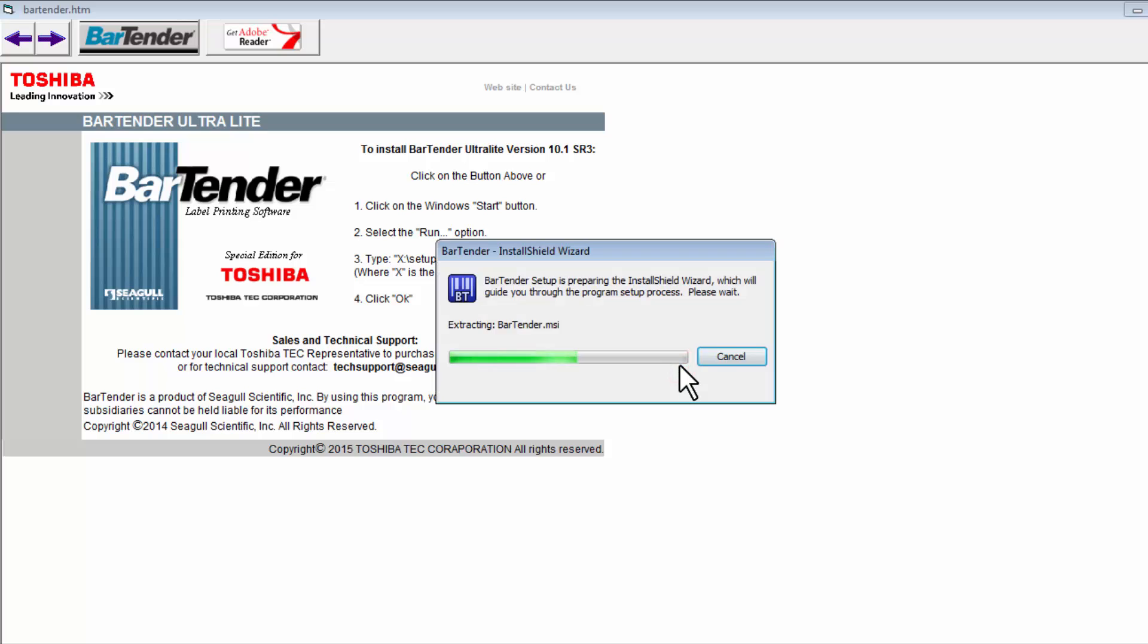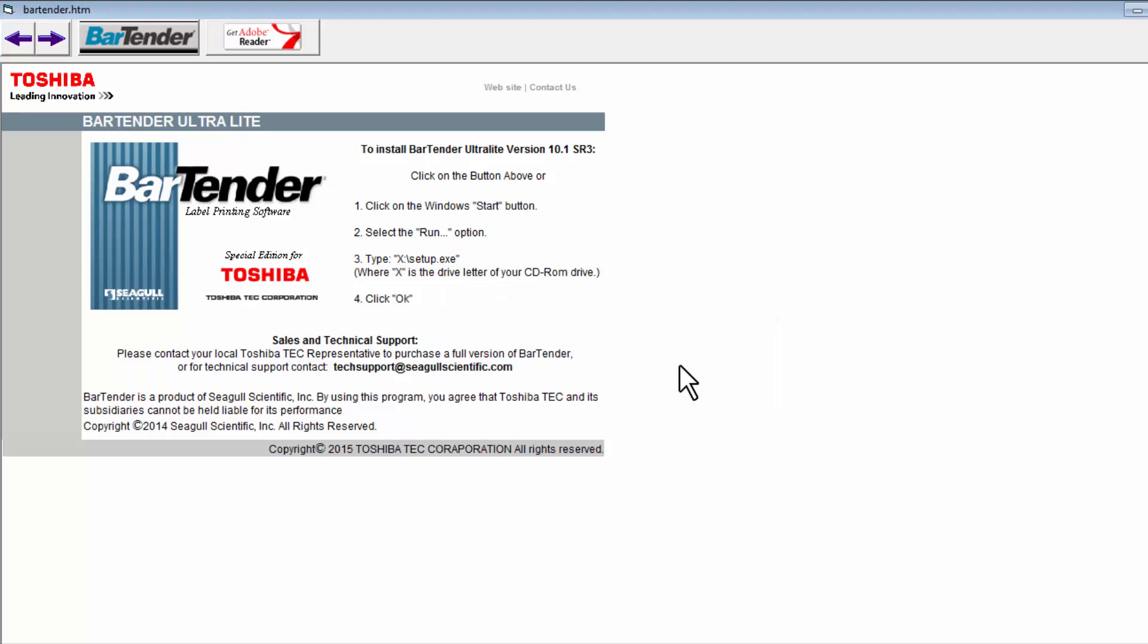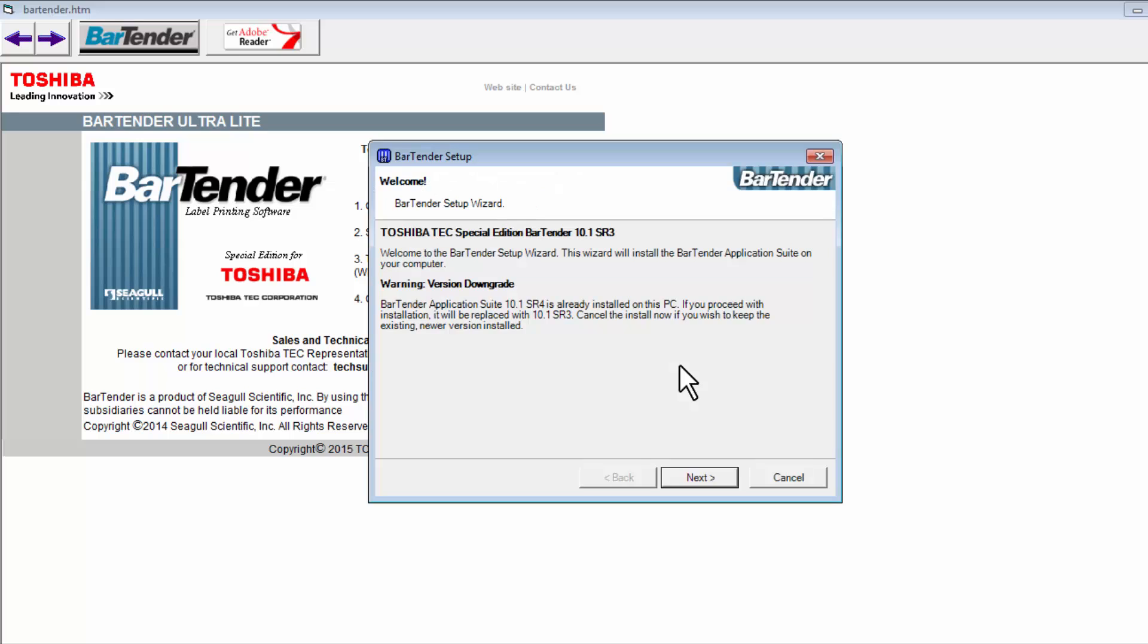You will see a progress bar for the Install Shield wizard. I have shortened this for the video but it may take several minutes. The next window will appear with a Welcome to the BarTender Setup wizard.